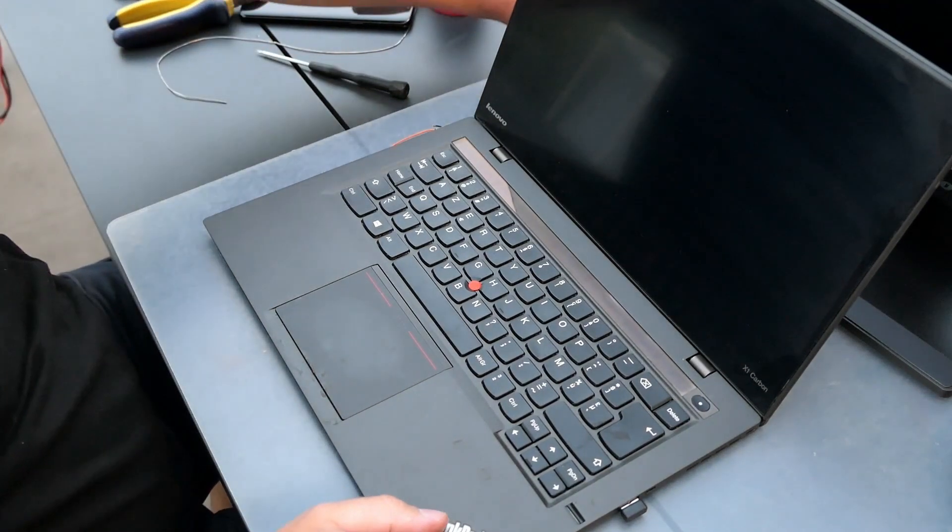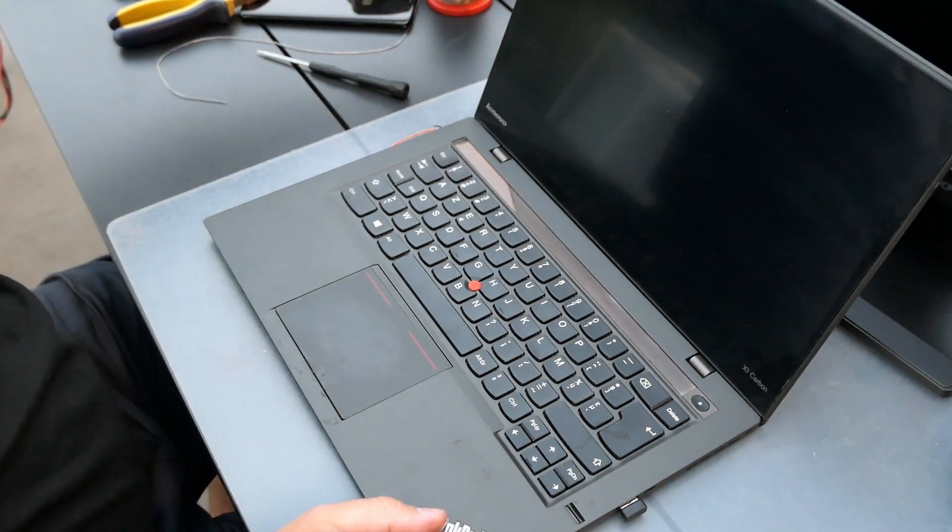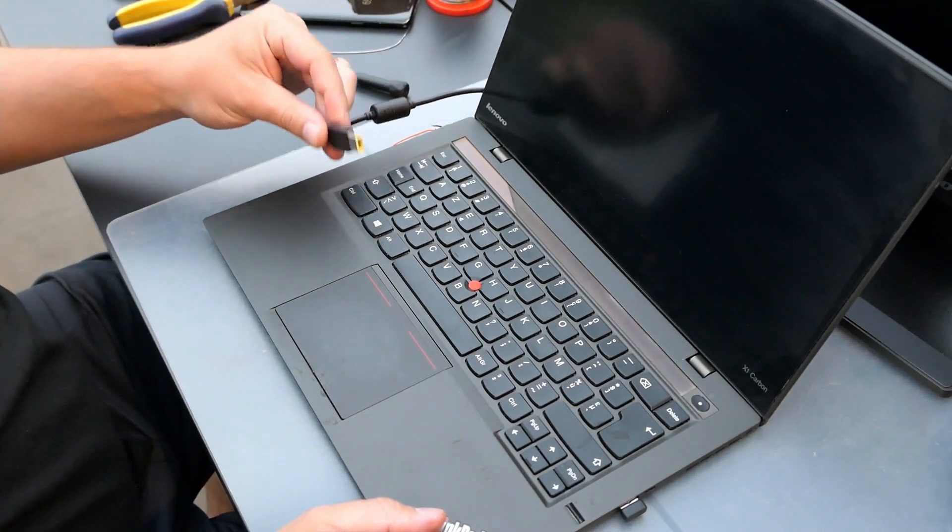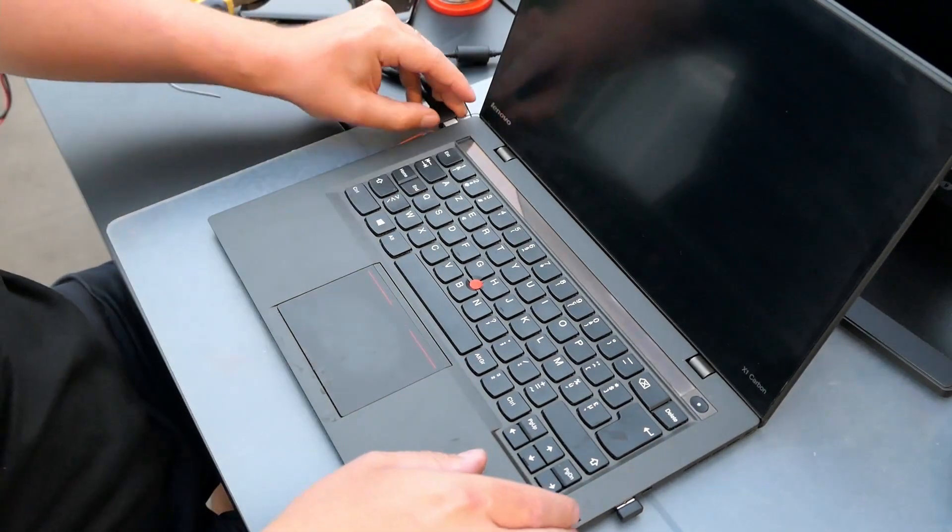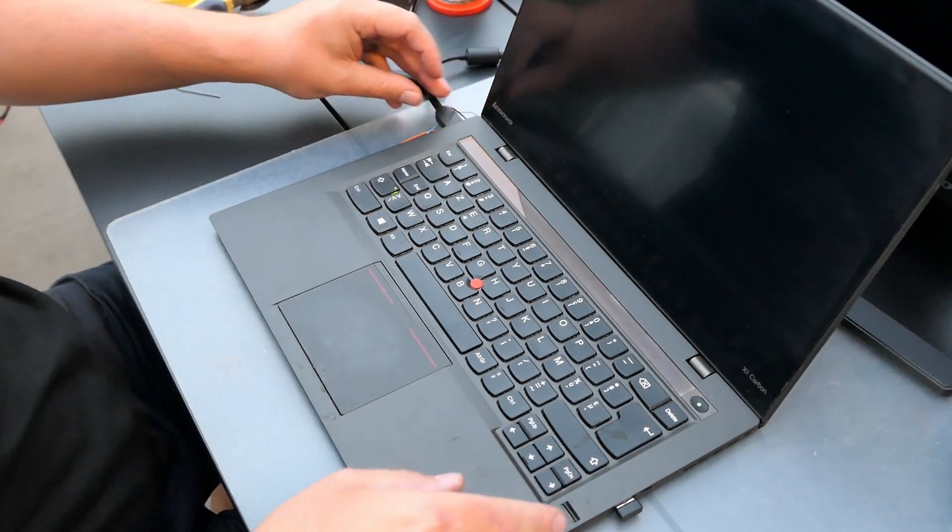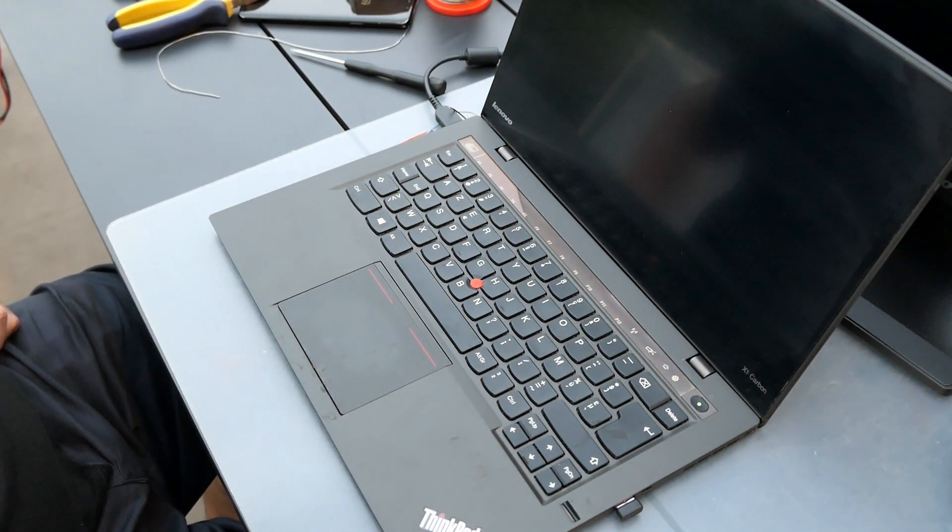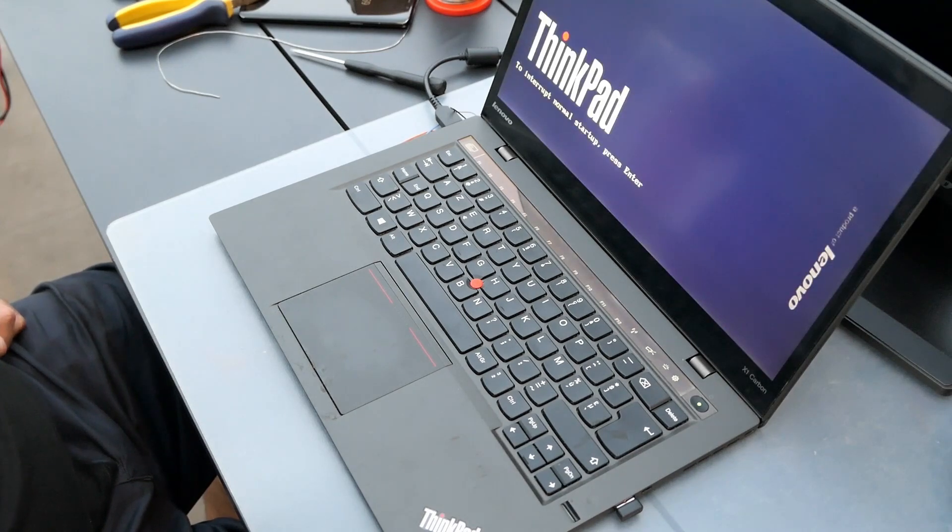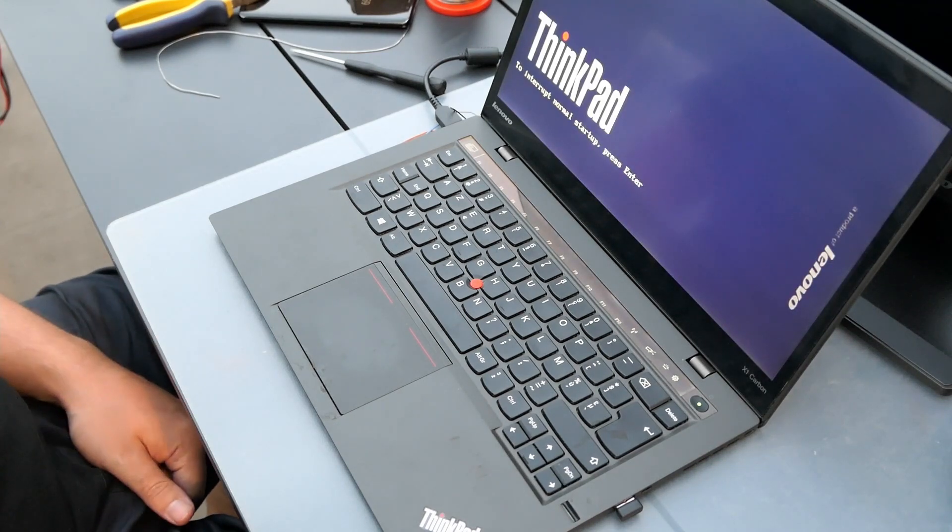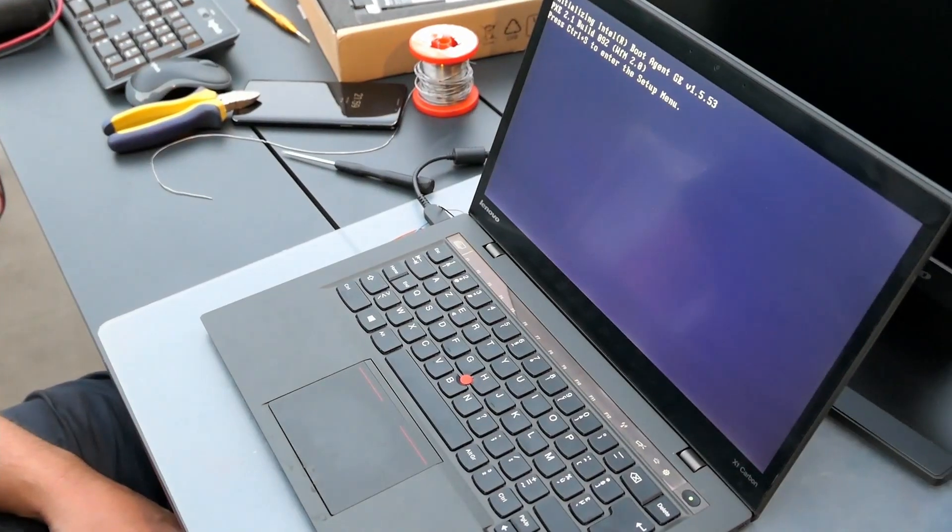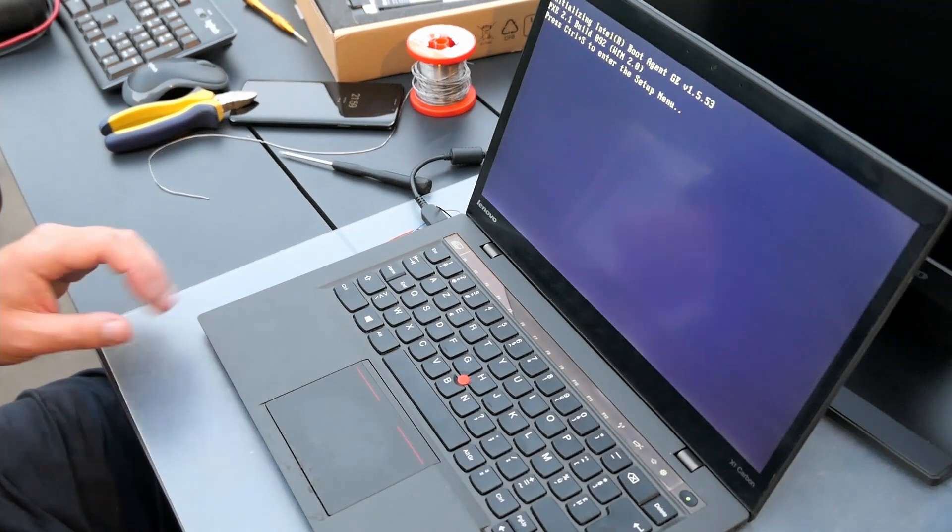As I didn't put the battery back, I need to connect the adapter. Success! We have light! I honestly wasn't expecting this.